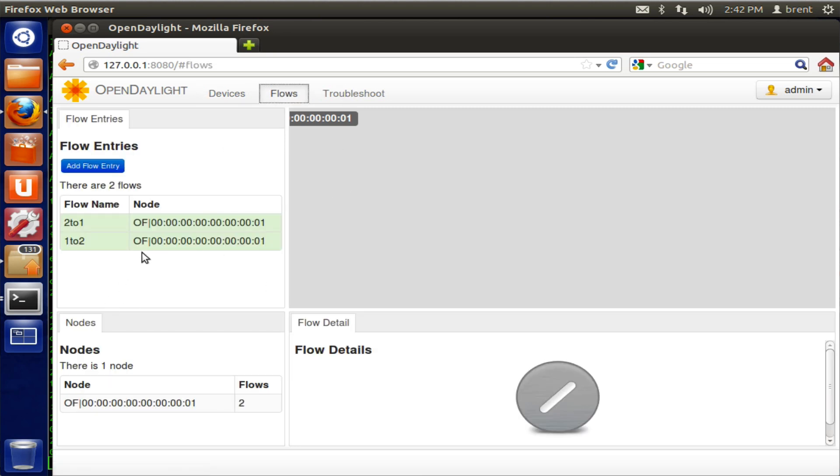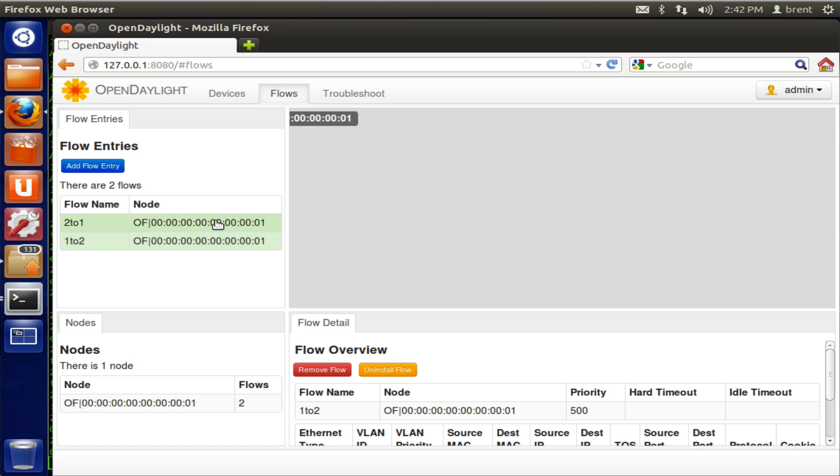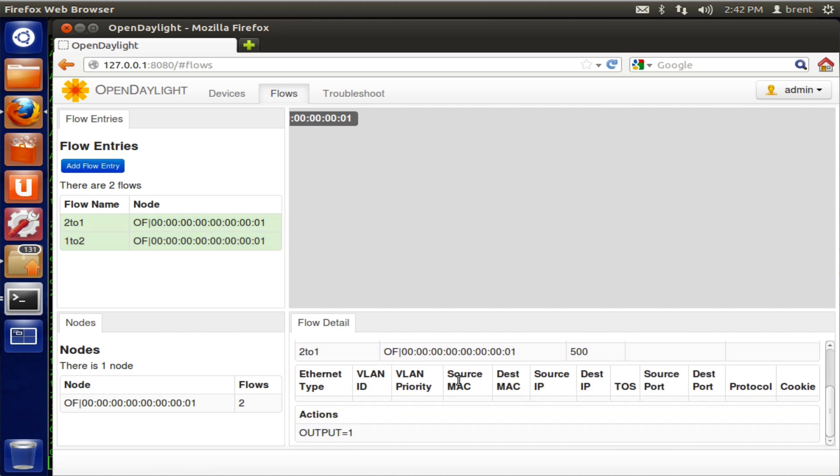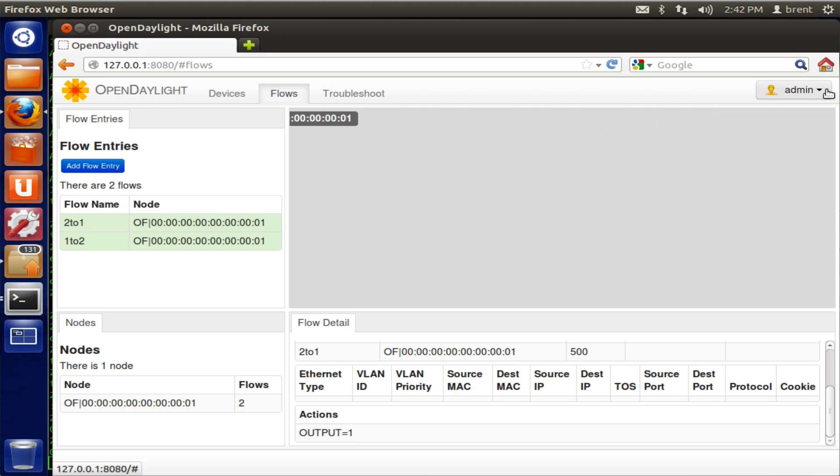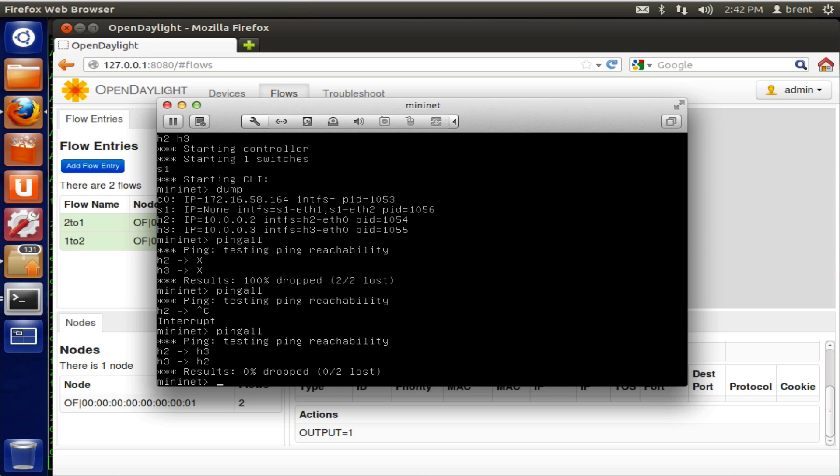So again, this is Mininet, this is OpenDaylight. This is really cool, get in and start using it. I'm using VM Fusion to do this, so you can use VirtualBox, it's free. Thanks.